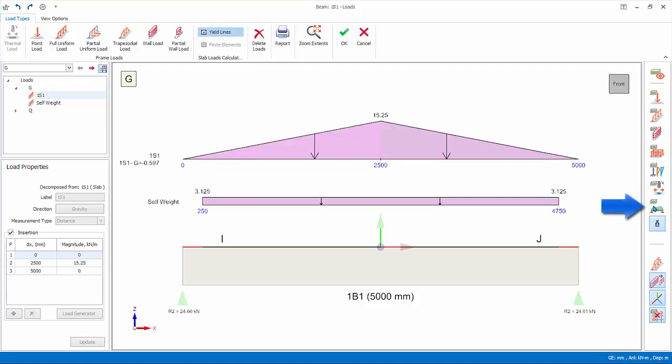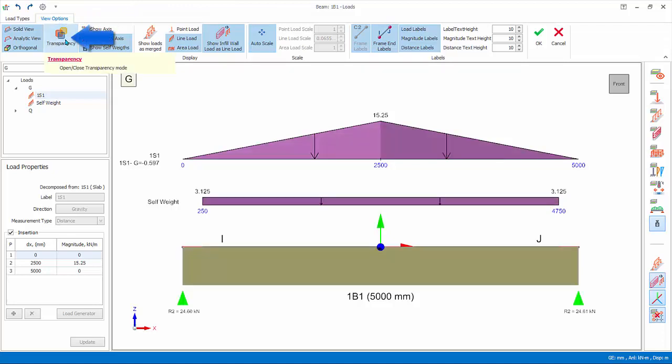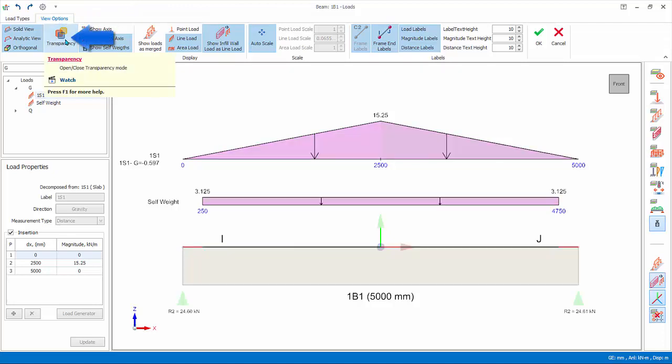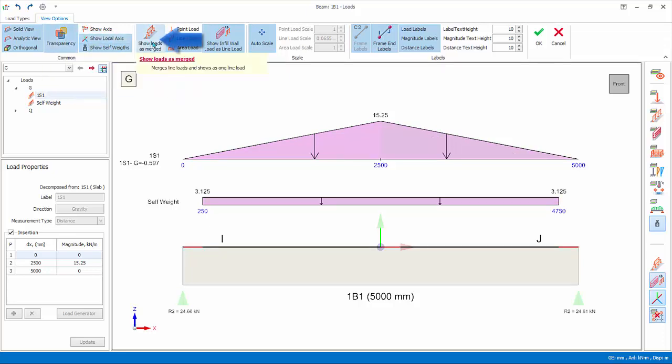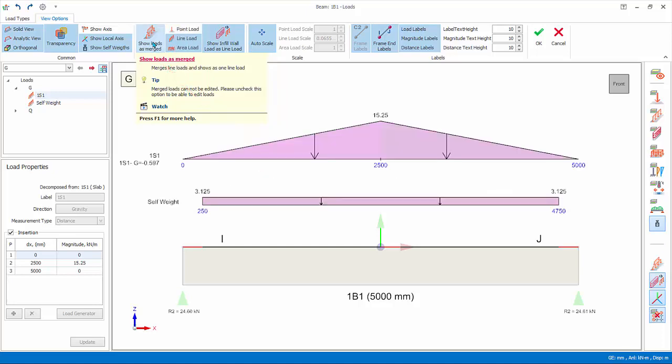Go to view options. These are settings that control rendering of member loads, graphics, text height scaling, and frame labels. For example, you can toggle on or off transparency depending on your preference. Transparency impacts performance. Show loads as merged: if on, loads under the same load case will be combined into single diagram. Please note to select, delete, or edit the load, this option must be switched off. Ensure this option is off.